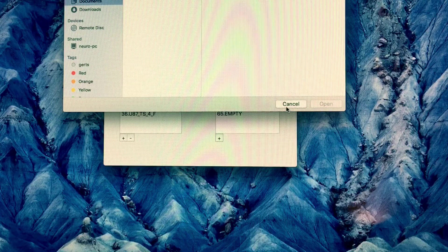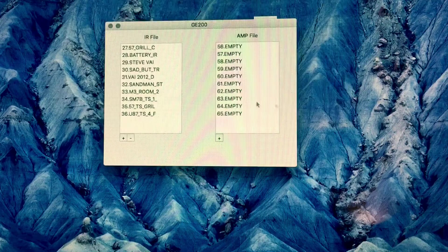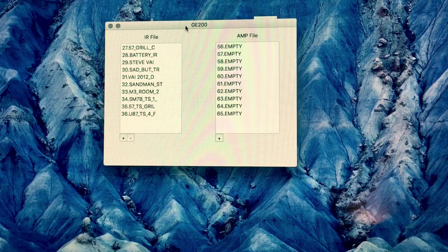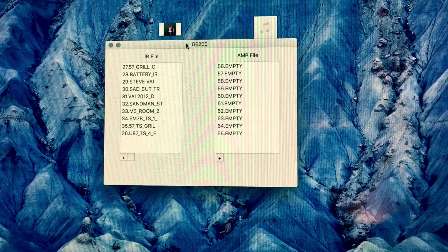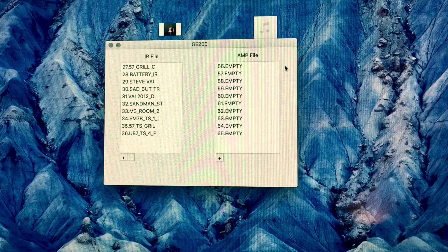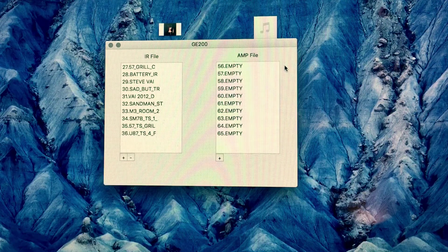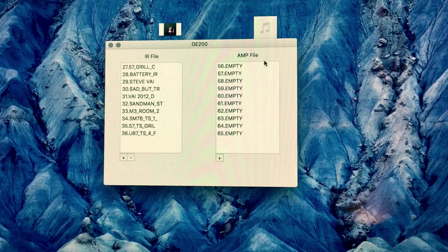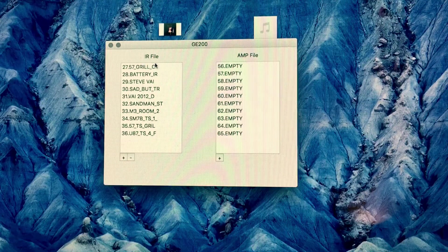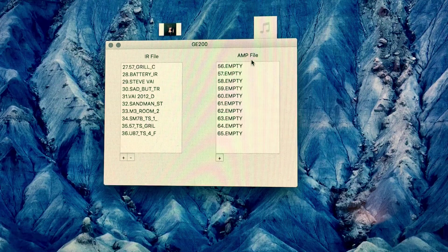If I click plus it brings up the dialog box, and then I can go to exactly where I've downloaded the files from Google and upload them. This demonstrates that even Mac users can use the screen built into the Moor GE200 to change presets and get any sounds they want, with the simple IR loader software available to upload IR files and the forthcoming amp files.